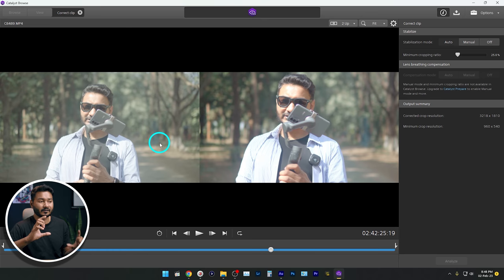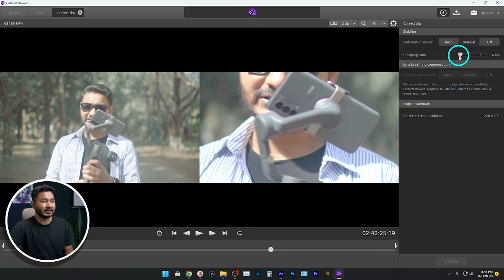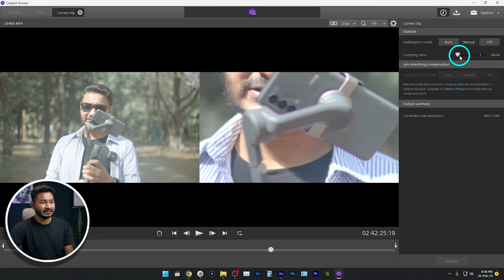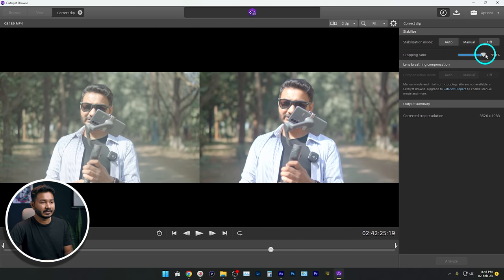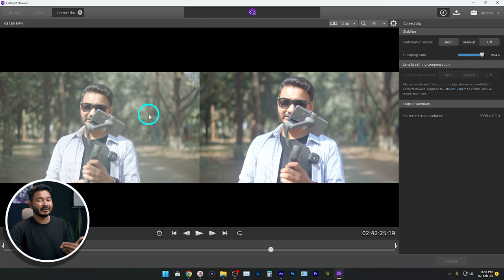It has stabilized the video using the auto process, but we are not going to use auto — auto will crop your video a lot. If you use the manual setting, you can retain a lot more of the frame. If I go to the Manual option, I can change how much crop I want. If I use maybe 25, you can see the video has been cropped a lot. But if I bring it up to maybe 88, you can see it looks very similar to our source clip, giving much better results.